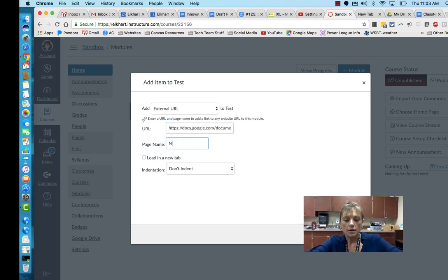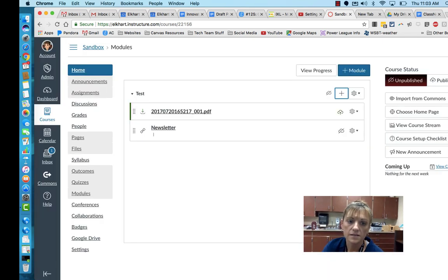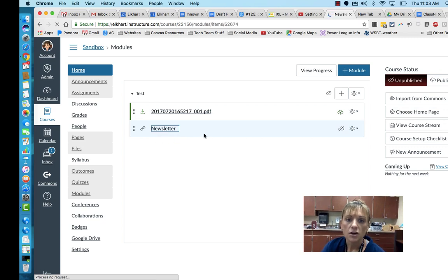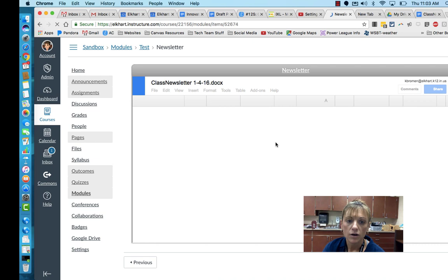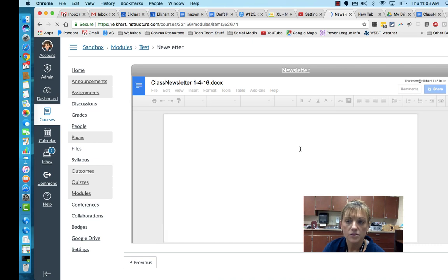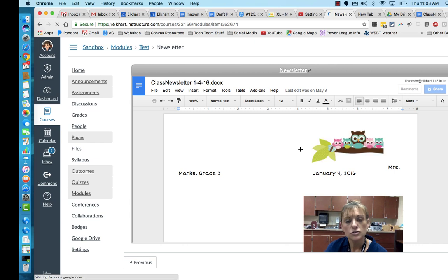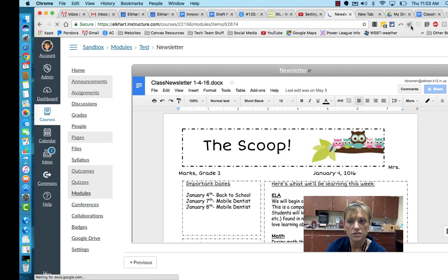You can name it — I'm going to call this one newsletter. Because it is a link to a document, when you click on it to go there it'll open up the copy of whatever they have. In this case I left it as a viewable document.